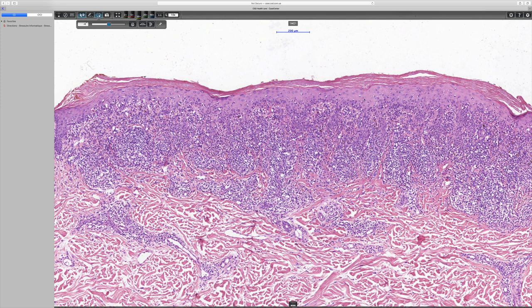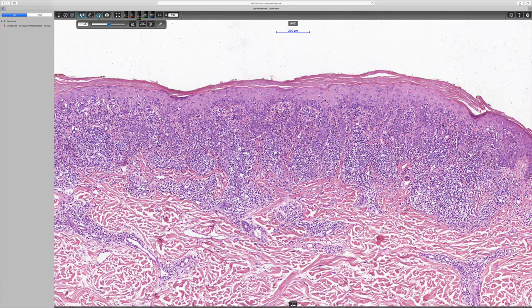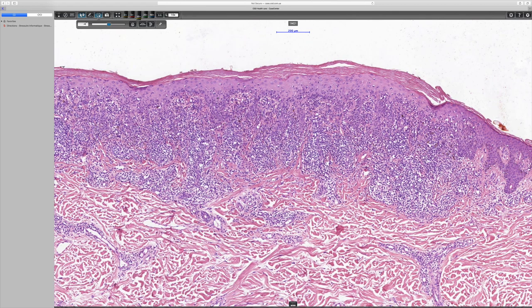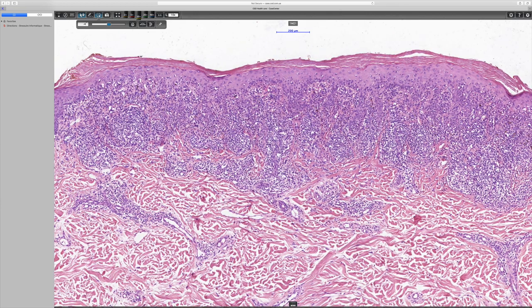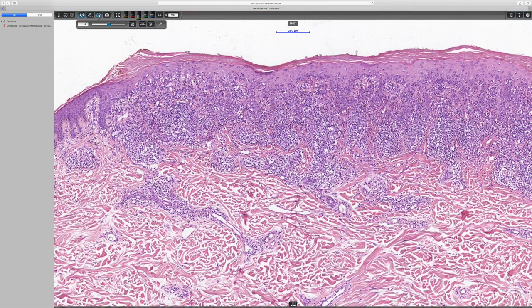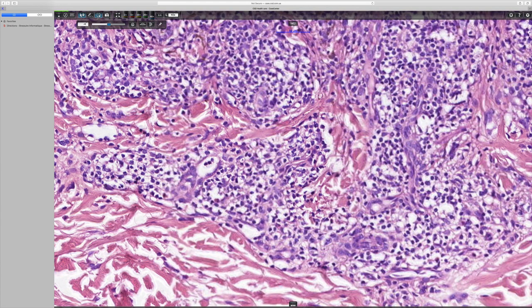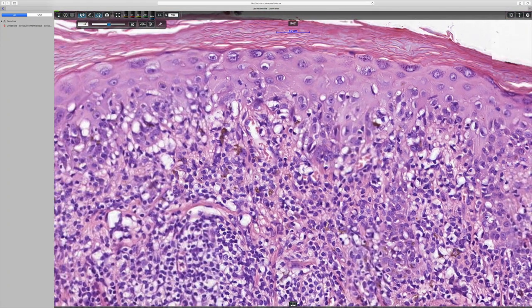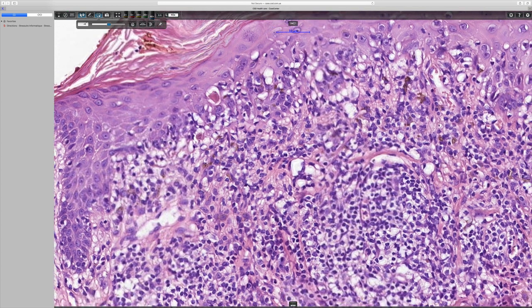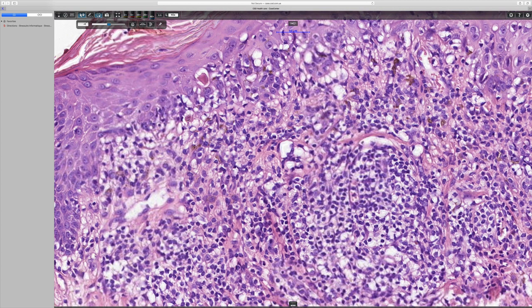Some people believe that lichenoid keratosis represents a sort of regression in a lentigo, and this lentiginous hyperplasia might go along with that diagnosis in this particular case. Looking further, there is very marked interface change affecting nearly all of the lesion. Even at this magnification we can see a cytoid body, and at full magnification here is another cytoid body — and that's probably a rather defunct one there.